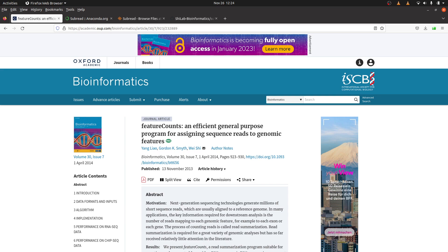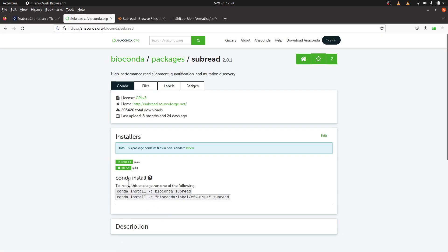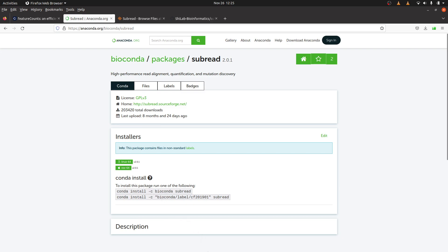Feature count is part of the subread package, so if you want to install feature count, you need to install the subread package. For this tutorial, we are going to install using Anaconda, so we will use the instructions here. You can use this, but I will use a slightly modified version of this command. Any of the commands here should work fine for you.